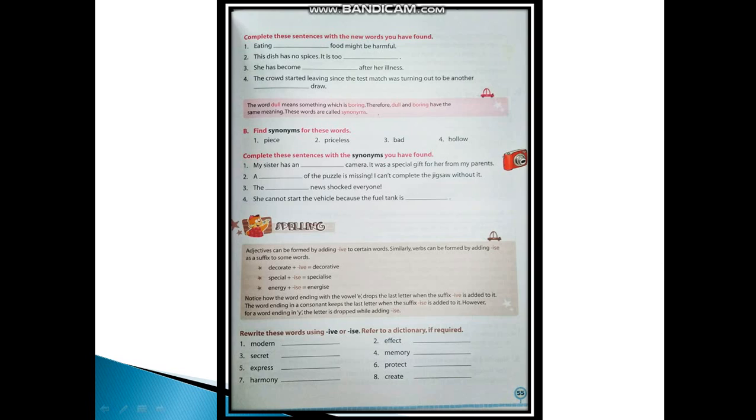The next exercise is: Find synonyms for these words. Piece - synonym could be part or bit. Synonym of priceless is invaluable, or incomparable, or precious. Bad - could be terrible or unpleasant. You can write any of these words. Hollow - synonym is empty.